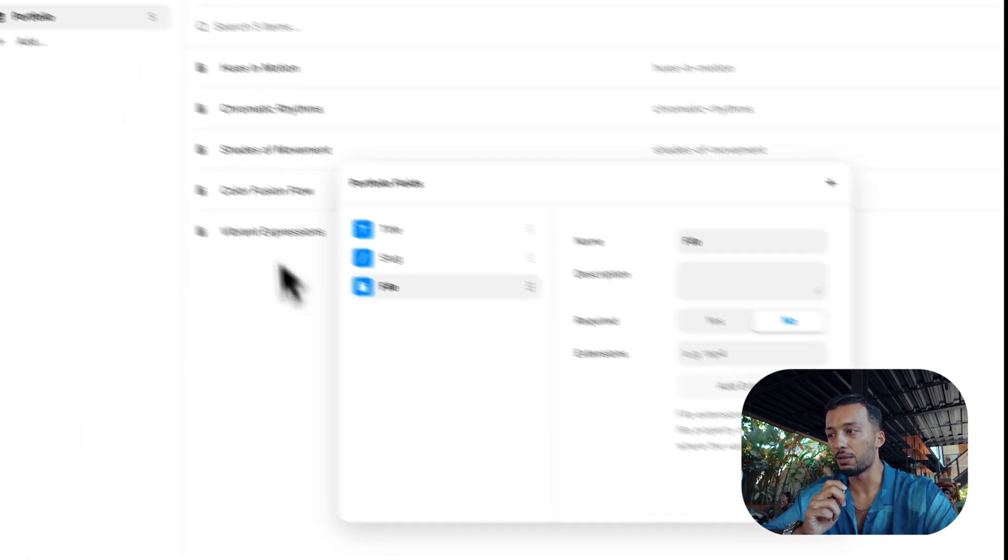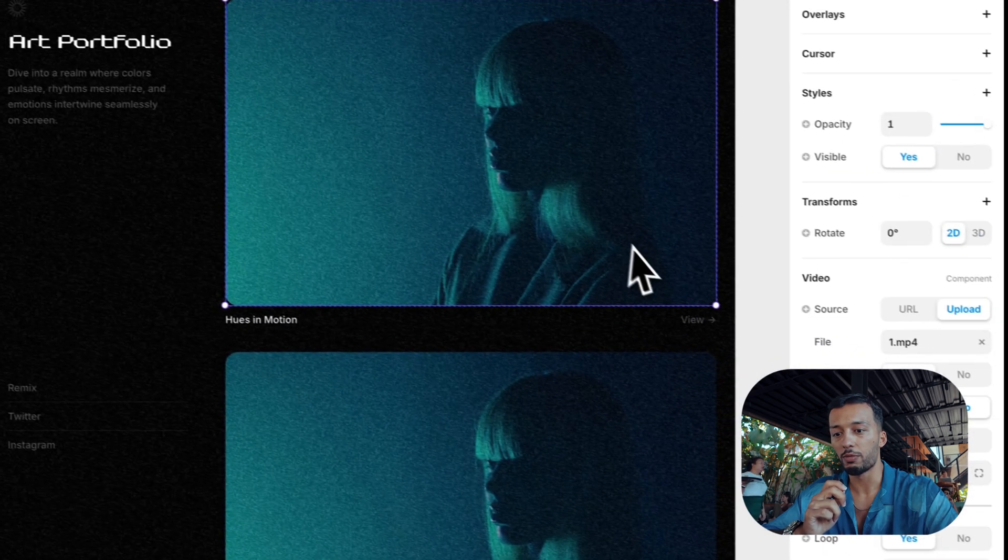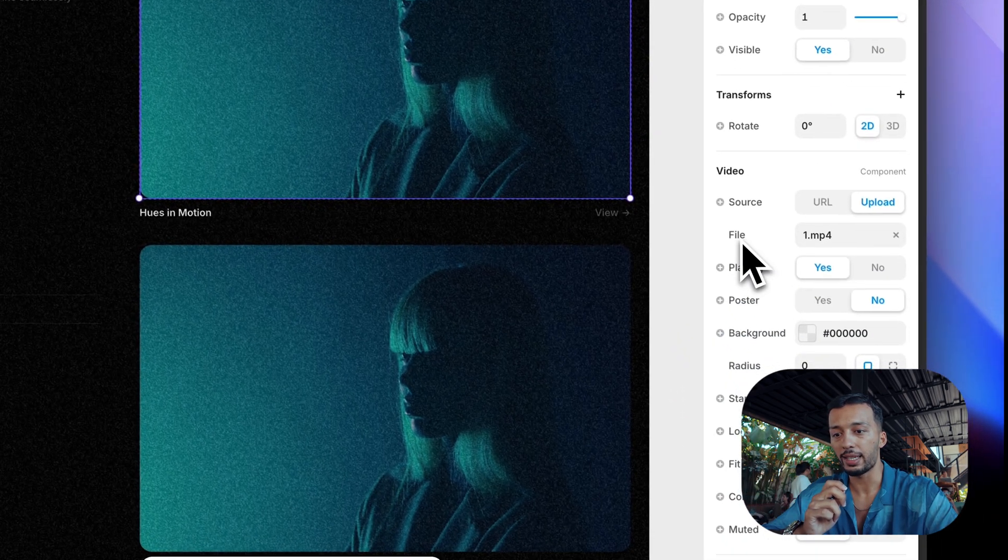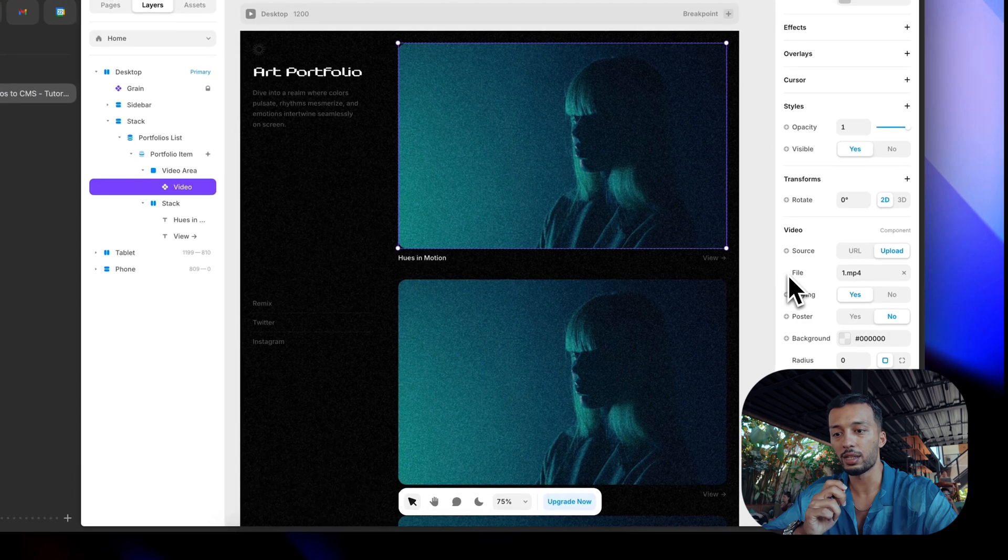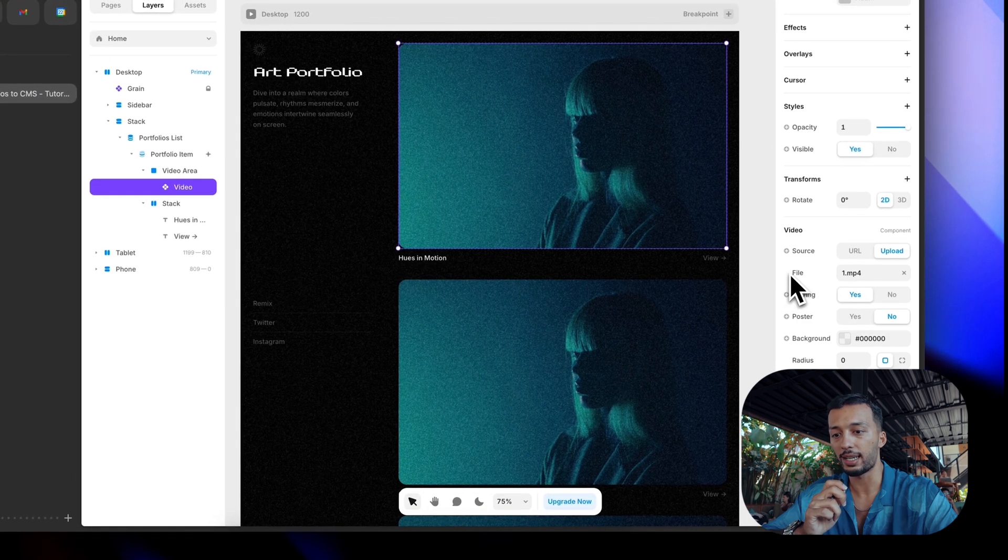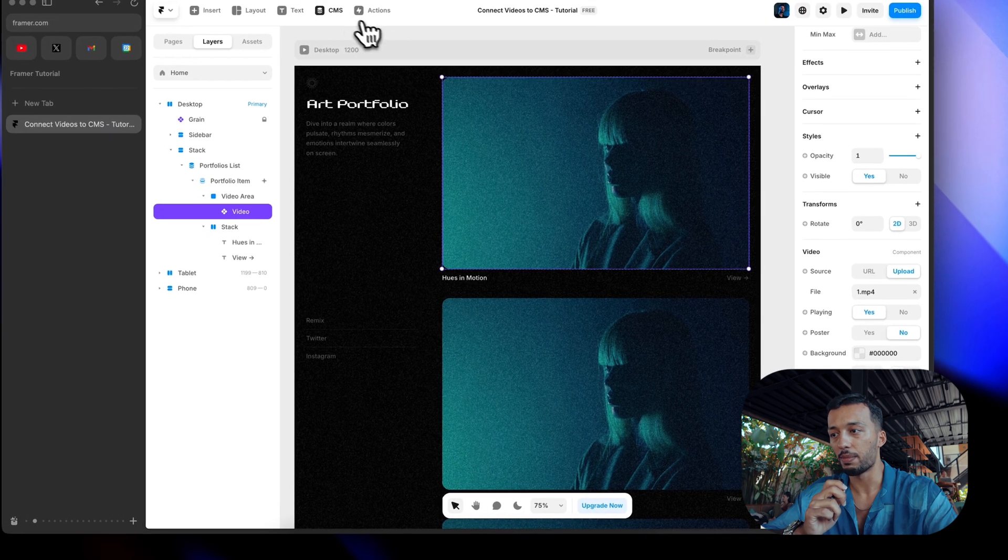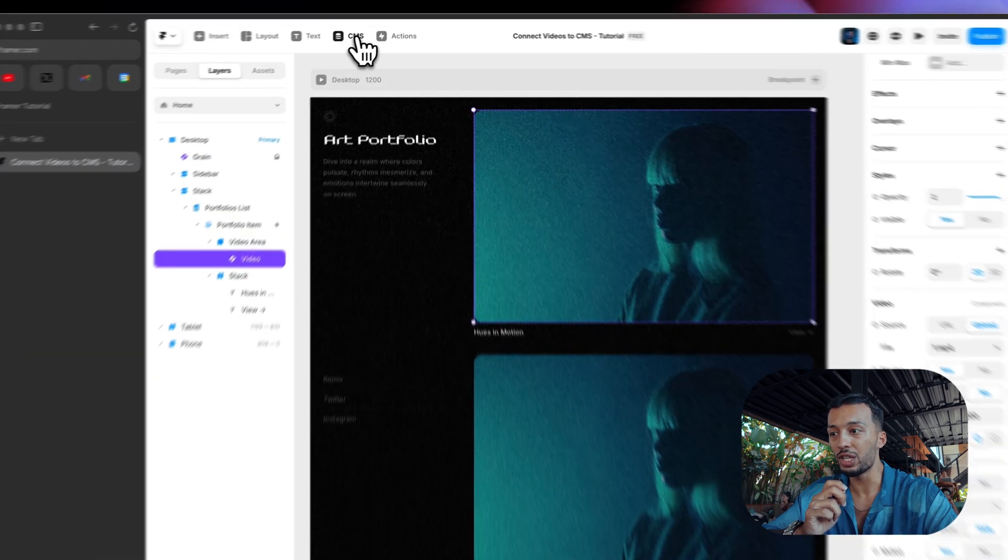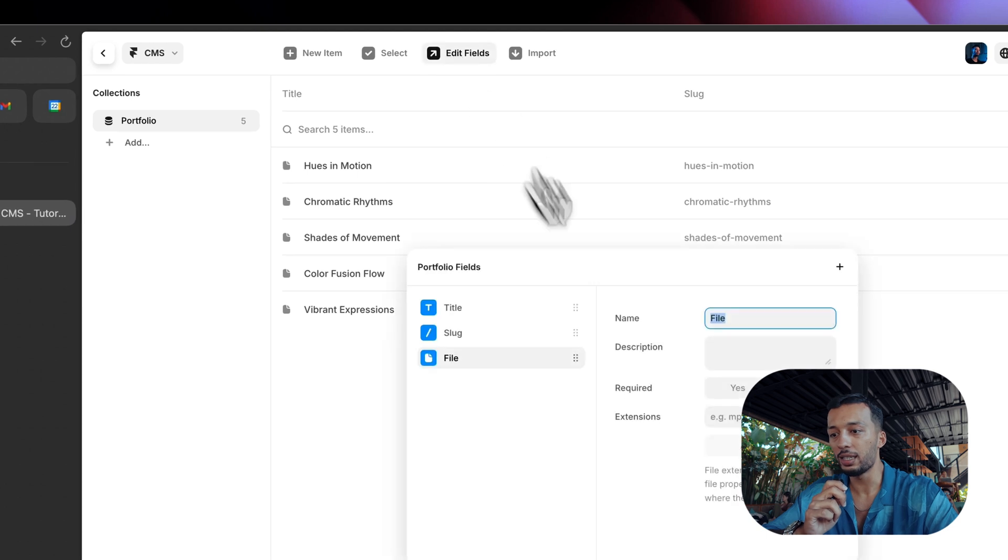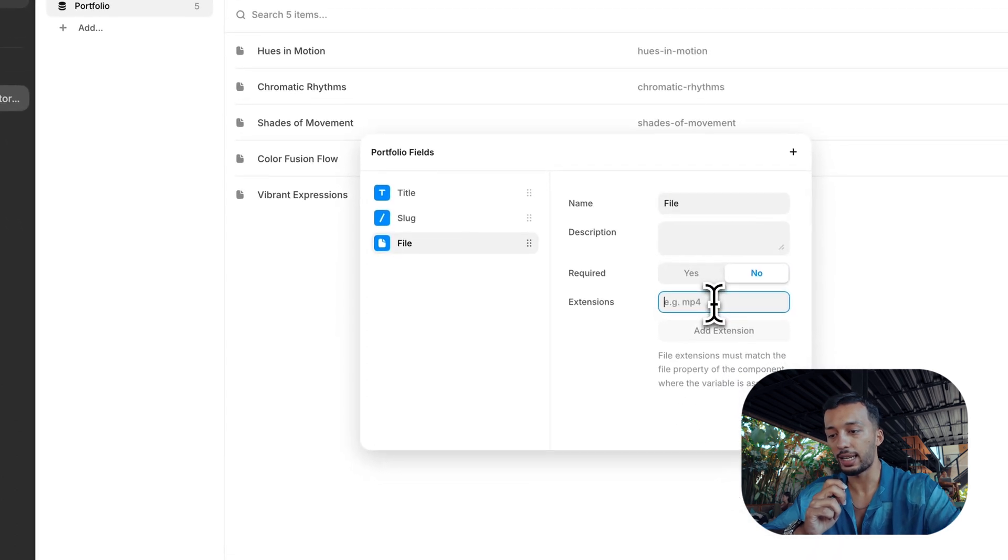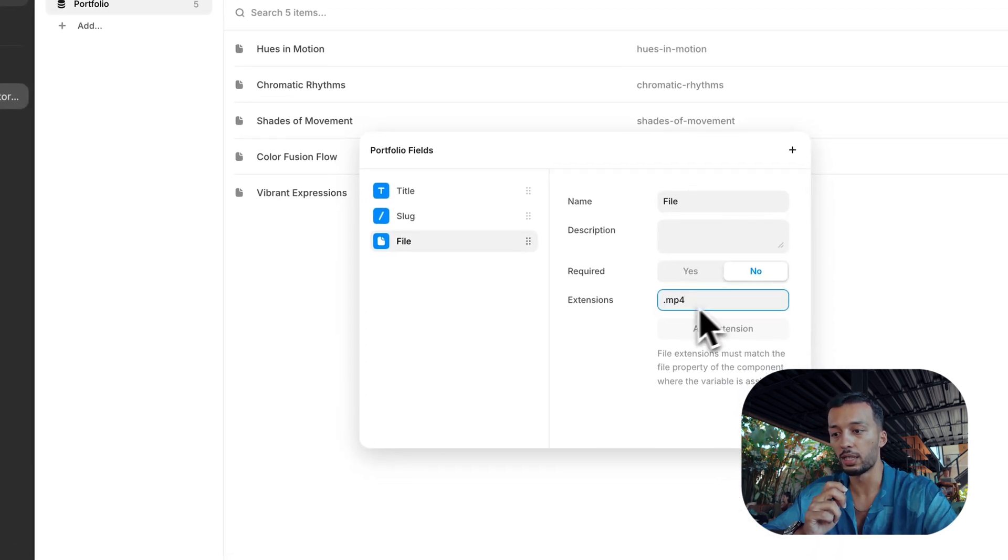But right now, even when we go back, there is still no plus icon next to our file field. To achieve this, we need to add an extension which is mp4 file.